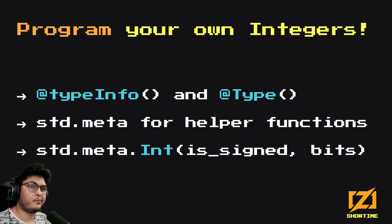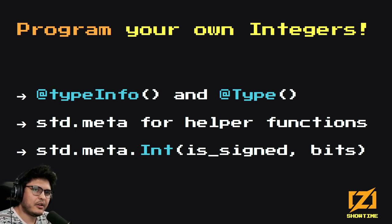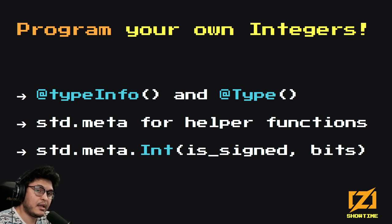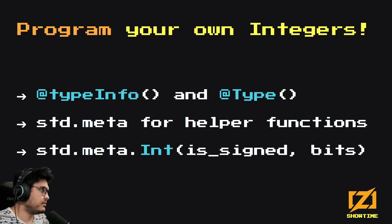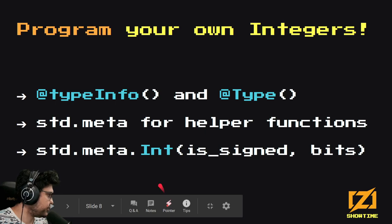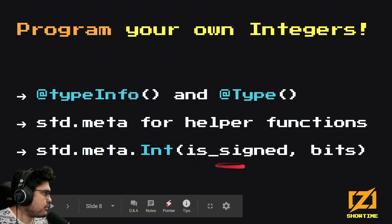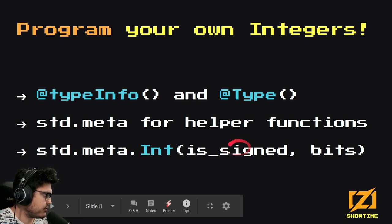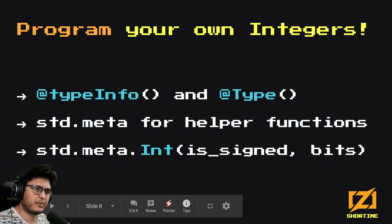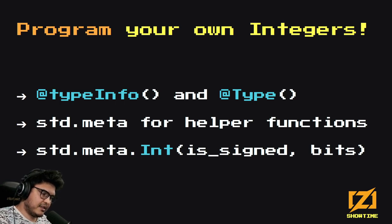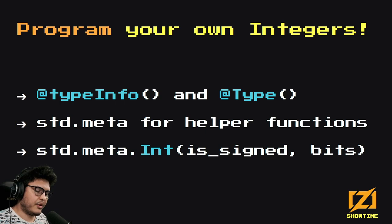You can also program your own integers. You can use typeinfo or type, but more probably you don't want the low-level APIs — start by looking at what's in std.meta. For integer numbers there's std.meta.int, which takes two parameters: whether the type should be signed (true or false for i or u), and the number of bits it should have. So you can type them manually, but you can also specify them programmatically at comptime, which is useful when writing generic code.